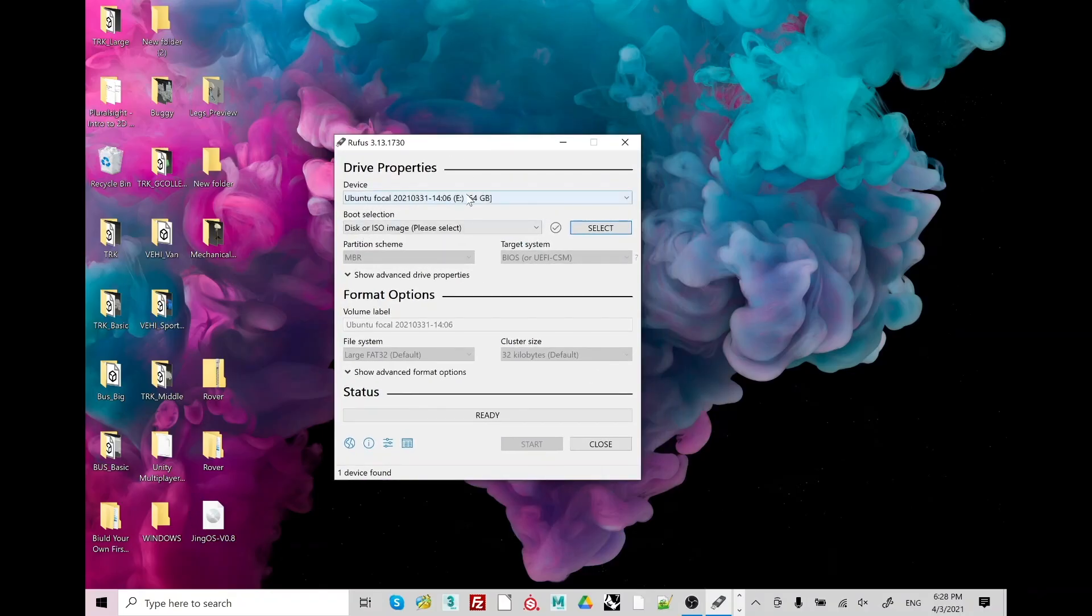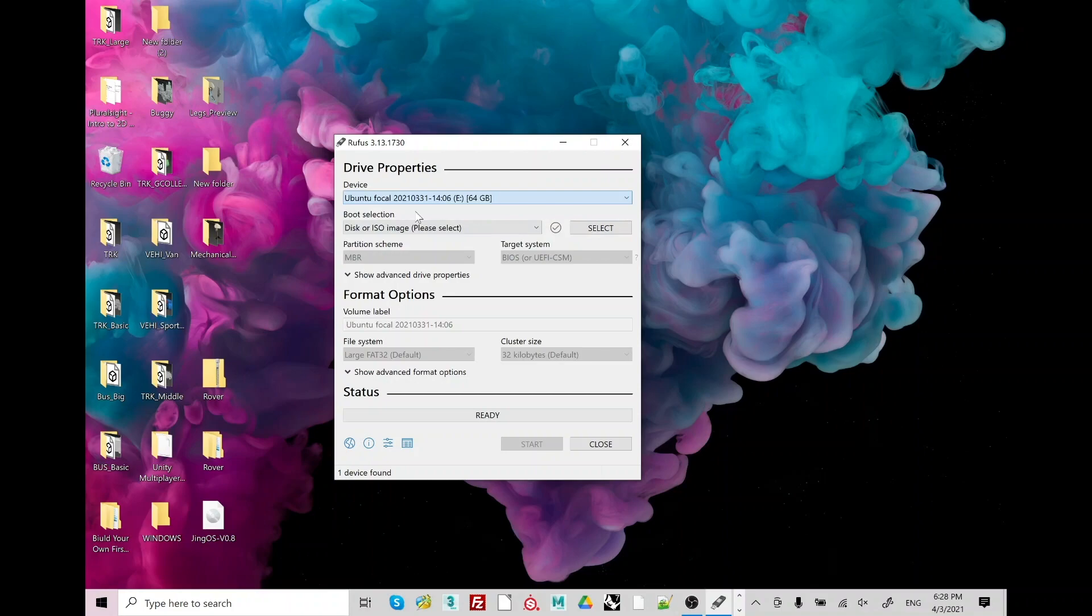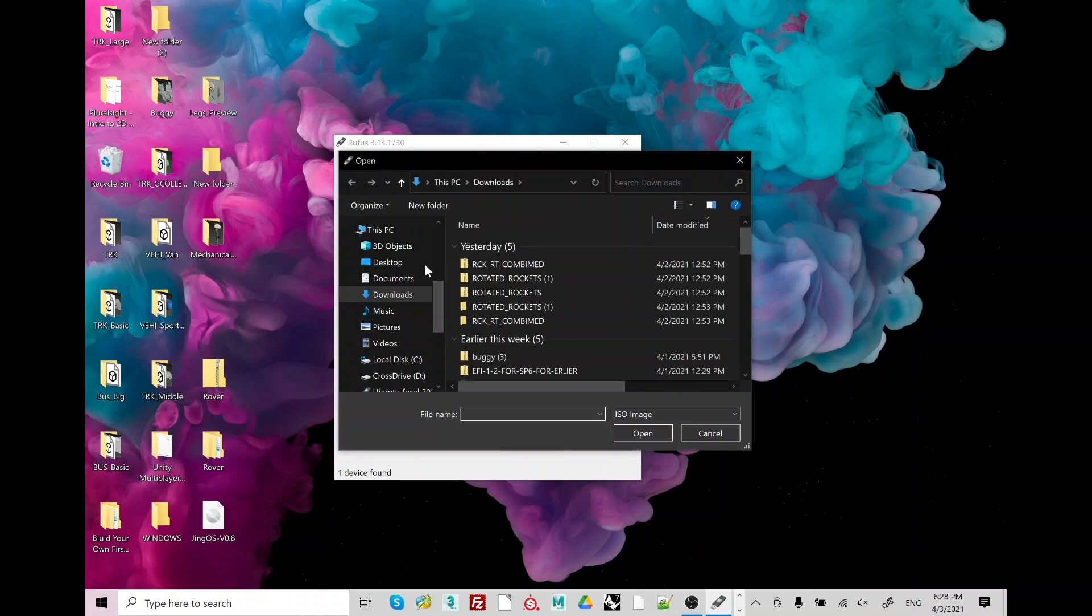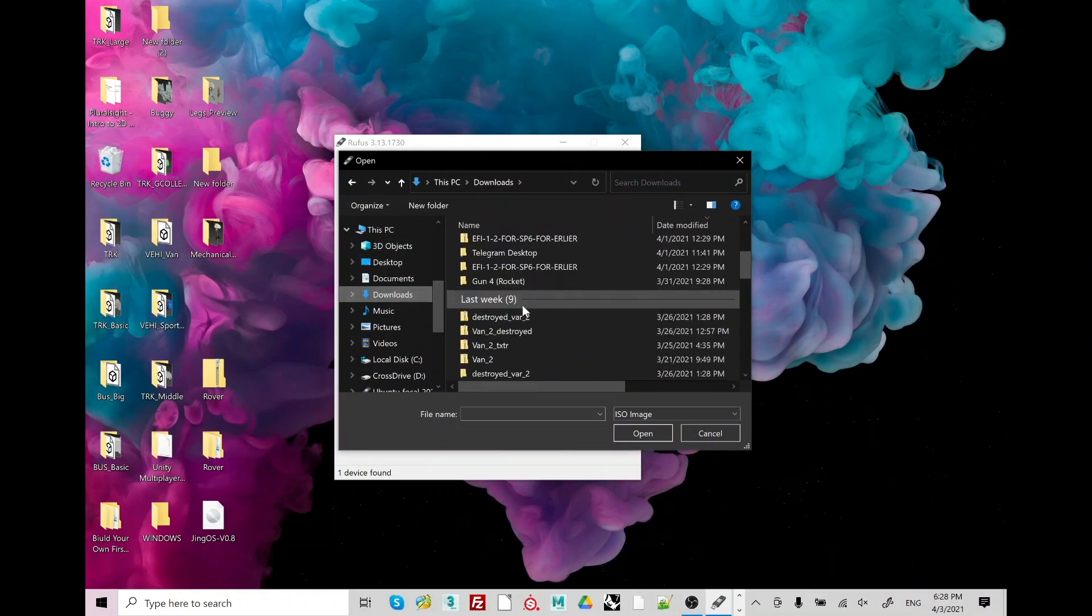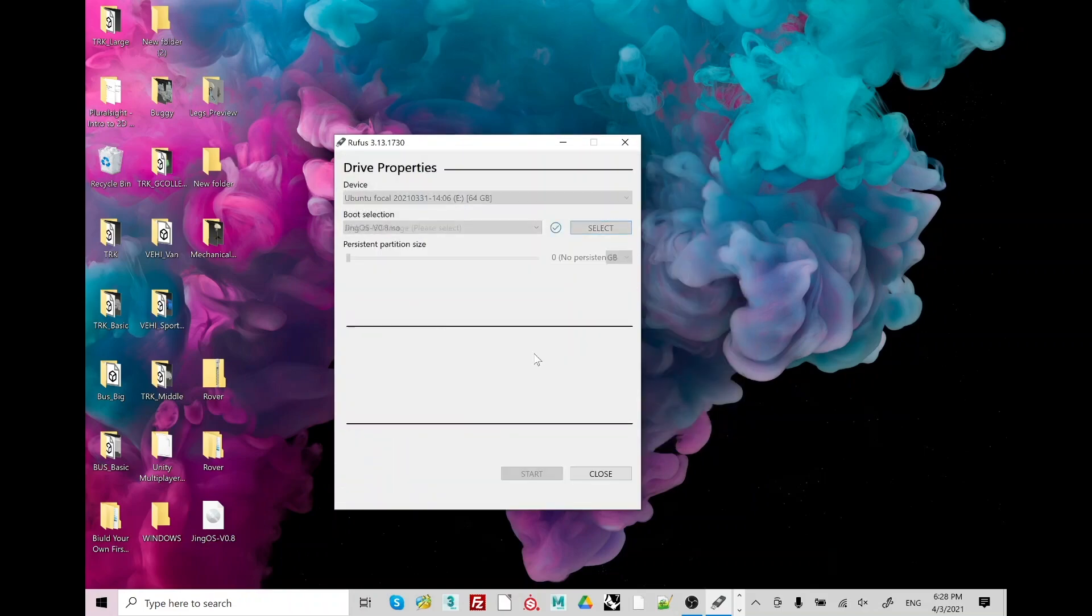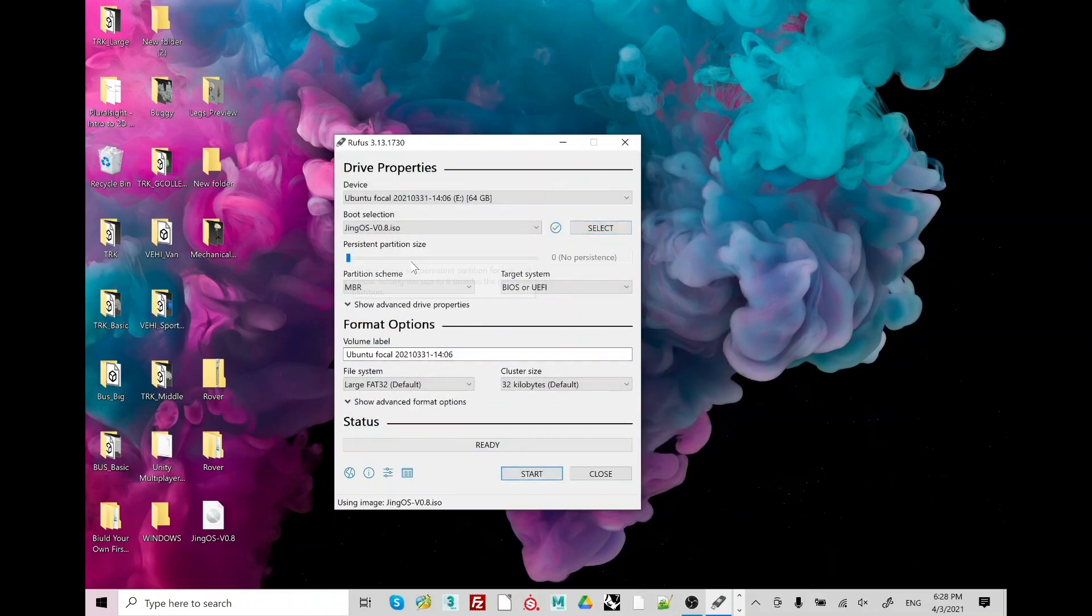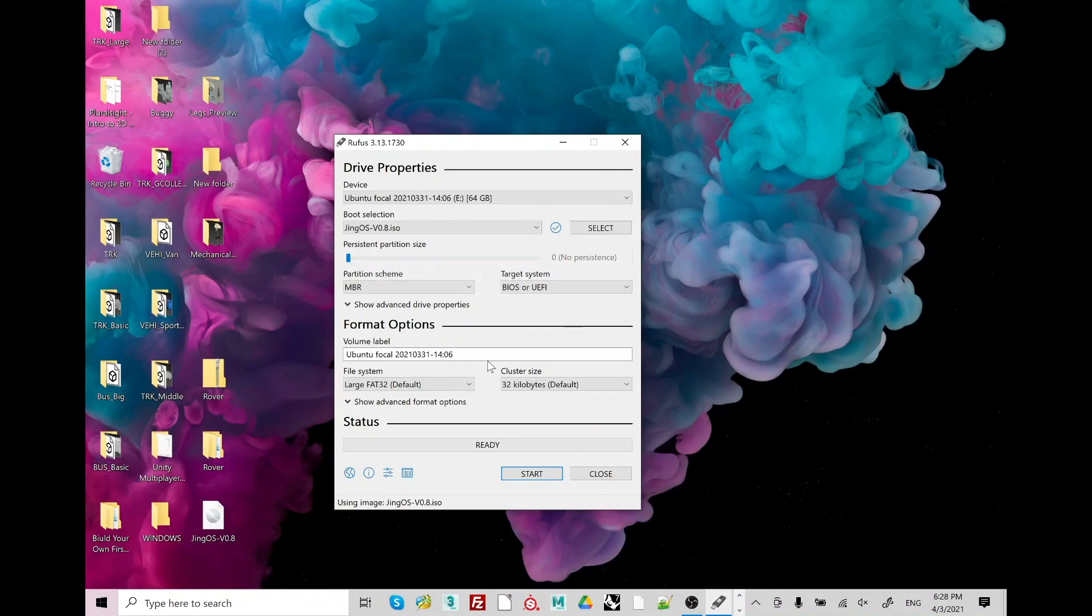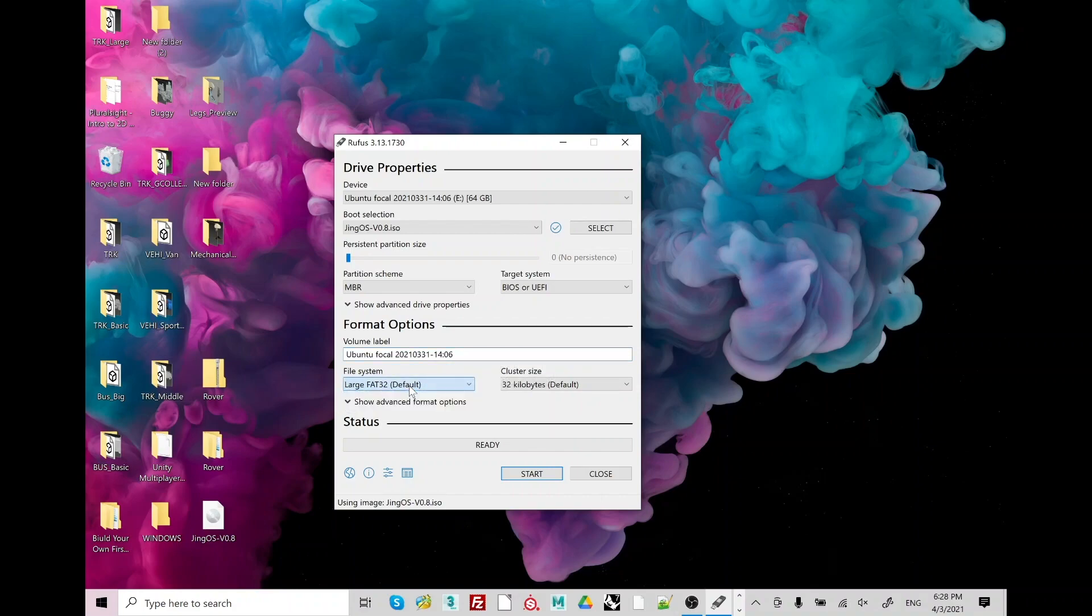Open Rufus as administrator, select your drive which is the USB drive. I've already put my USB stick into the USB on my surface. Select JingOS from the select button. Partition name, it's all default I guess. I would probably never change anything, maybe just volume label, just name it somehow JingOS or whatever.